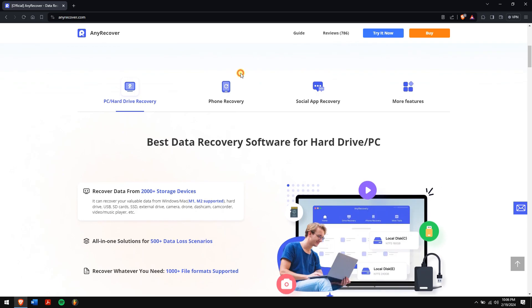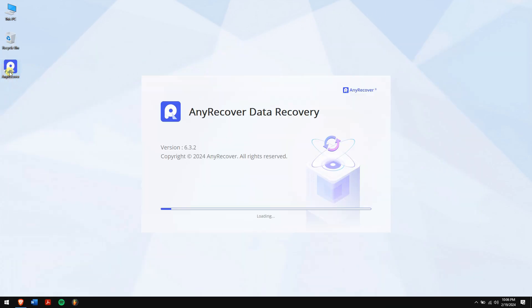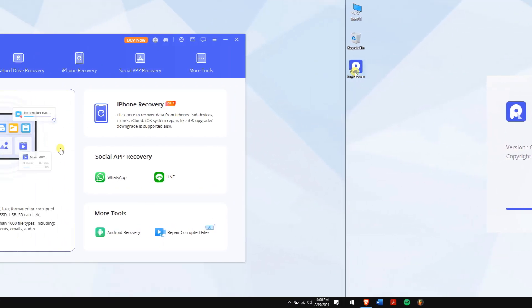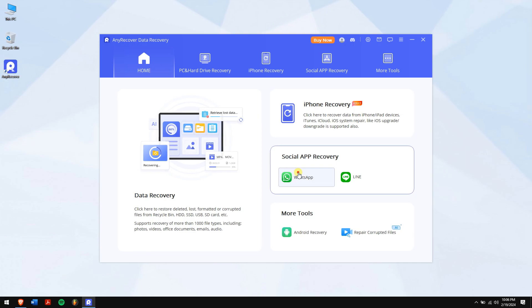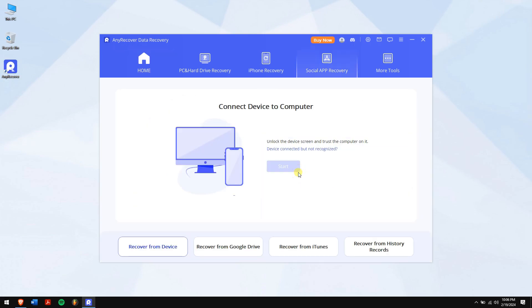After downloading and installing, run AnyRecover. Now, click on WhatsApp under Social App Recovery.